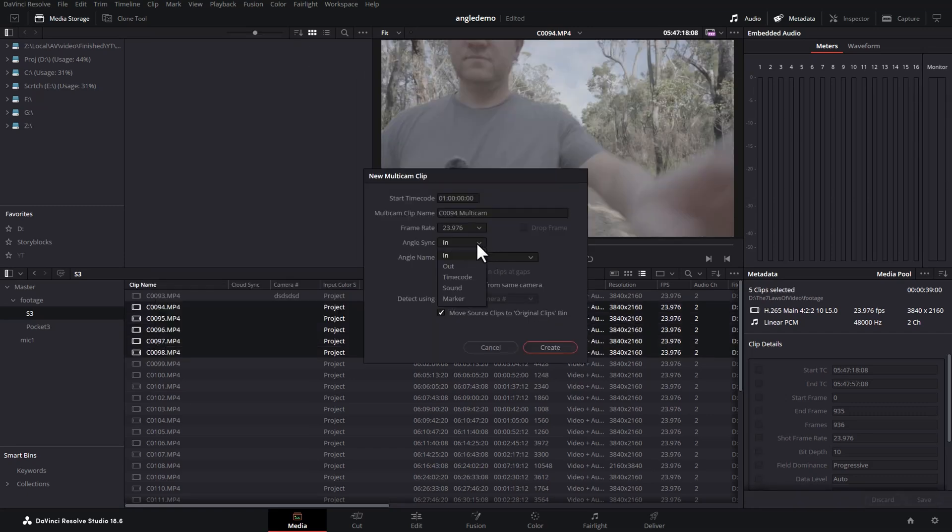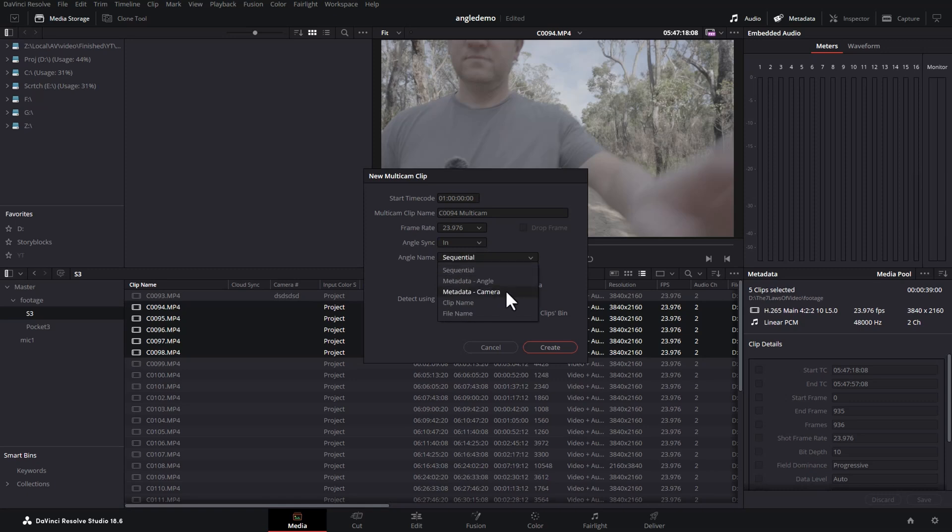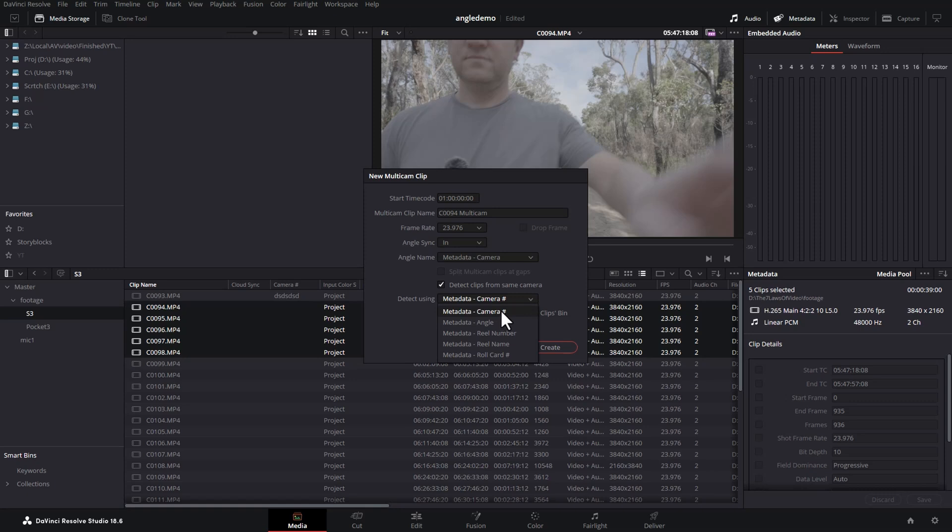This can be useful when you're creating a multicam clip, because you can use the camera number here. And also, if you're detecting clips from multiple cameras, you can use the camera number.